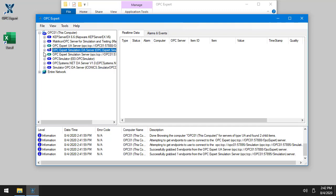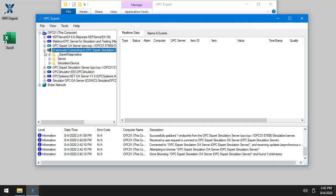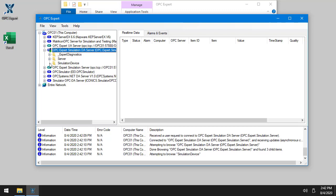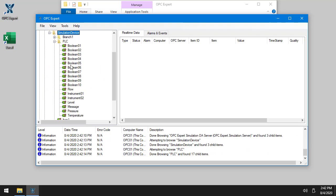This is OPC Expert simulation server. That's the DA portion. And you can see when I start it, here's a simulation device, PLC. So I can access it via OPC DA.